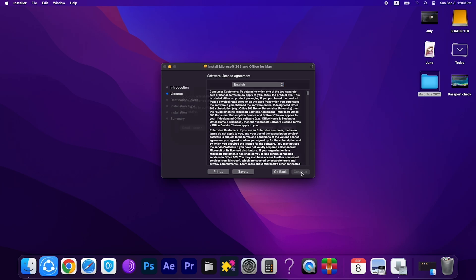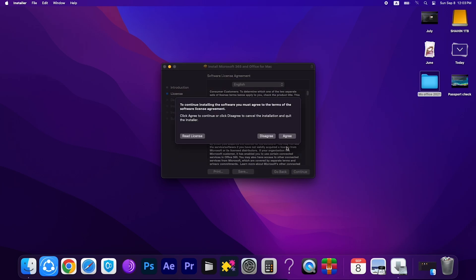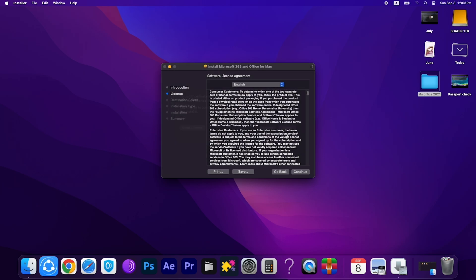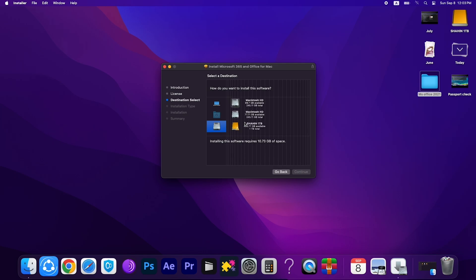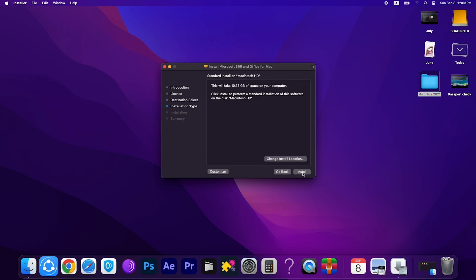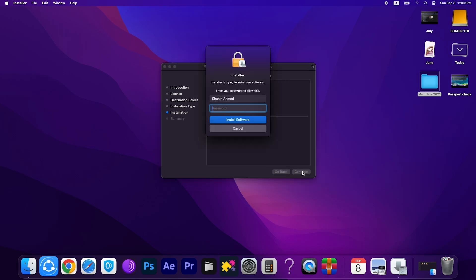You can see Continue, click Continue and Agree. Select the destination, then click Continue again. Now it's installed. Enter your Mac password.